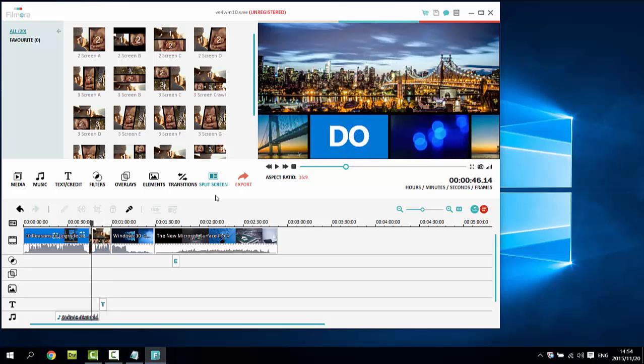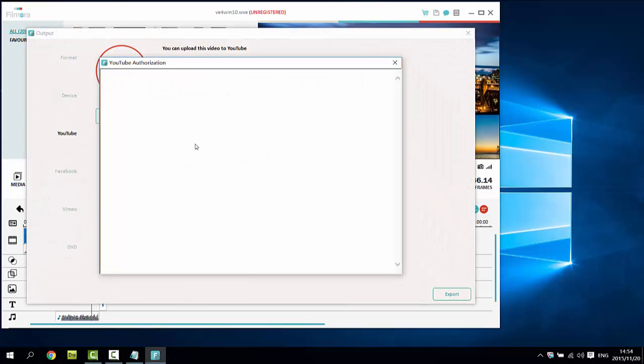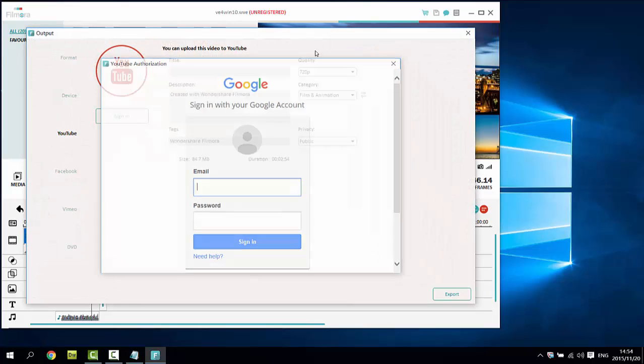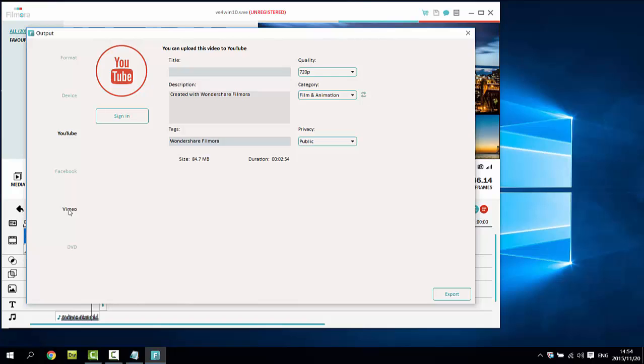Once you're satisfied with your video, it's time to premiere your movie to the world. You can directly upload your video to YouTube, Facebook and Vimeo right from this video editing software for Windows 10.